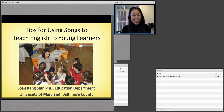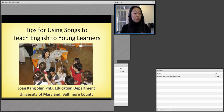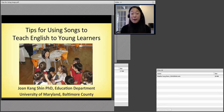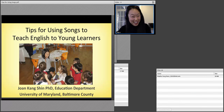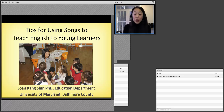My name is Joan Kang Shin and I'm very happy to be here with you today. I am in Maryland, not far from Baltimore, in a place called Newmarket. I just moved into this house last week, so this is my very first webinar presentation in this house. I am very excited to talk about my very favorite topic: teaching English to young learners. I'm also really excited to share some of my tips for using songs to teach English to young learners.